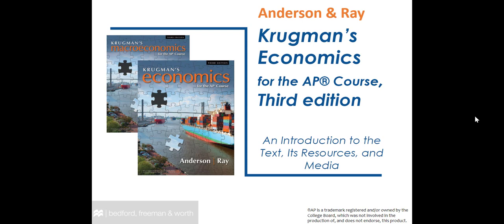Welcome to your course tour of Krugman's Economics for the AP course, 3rd edition.